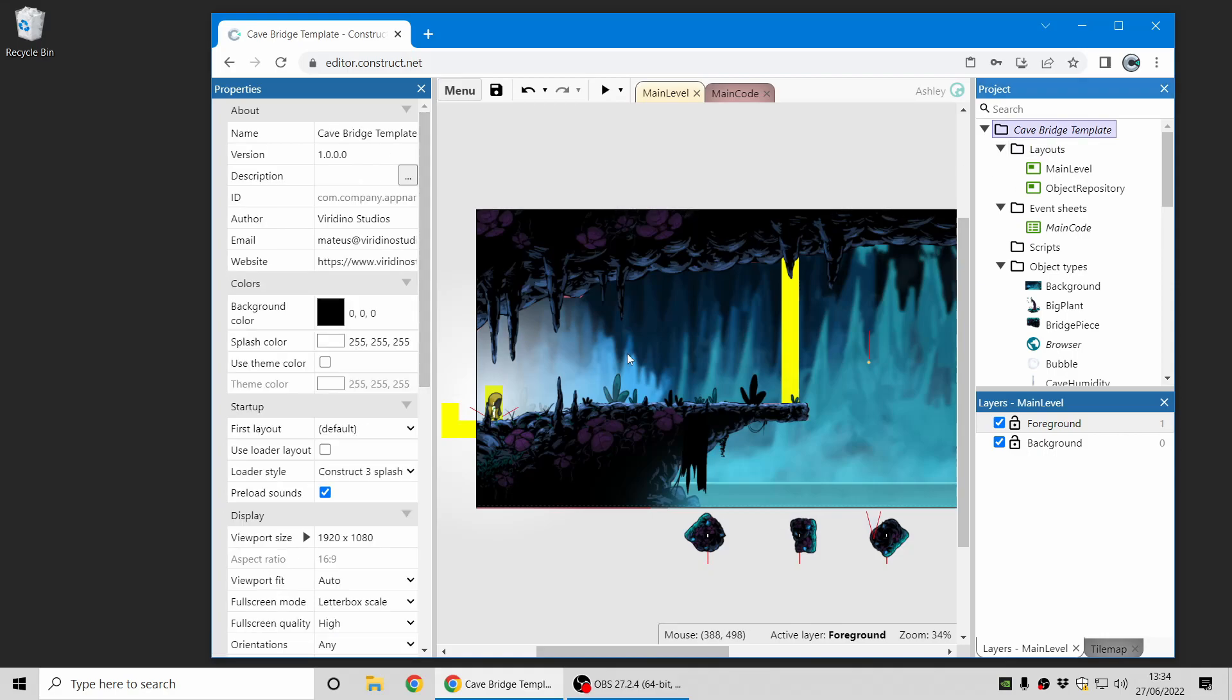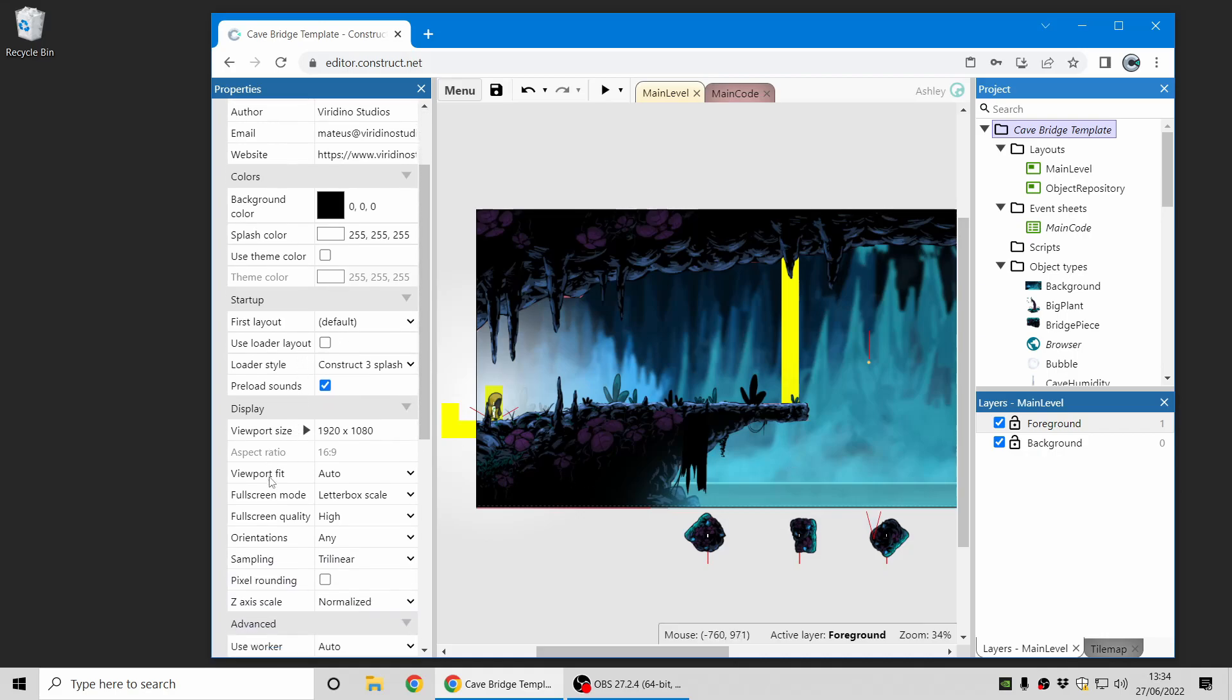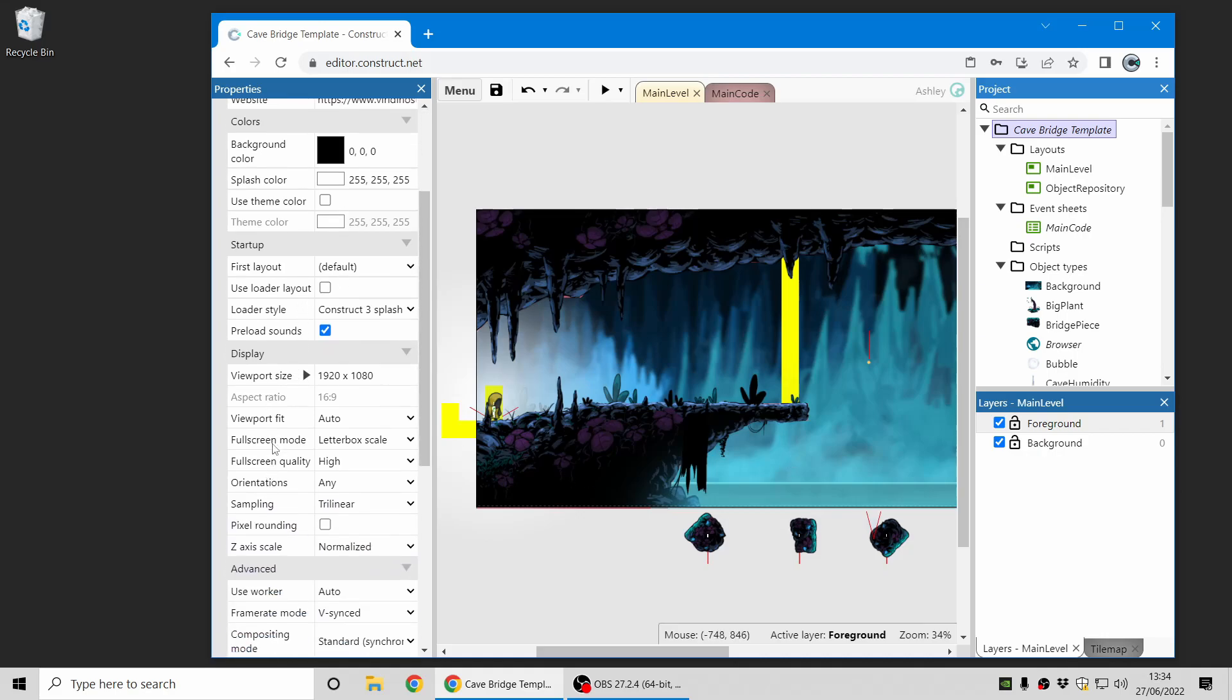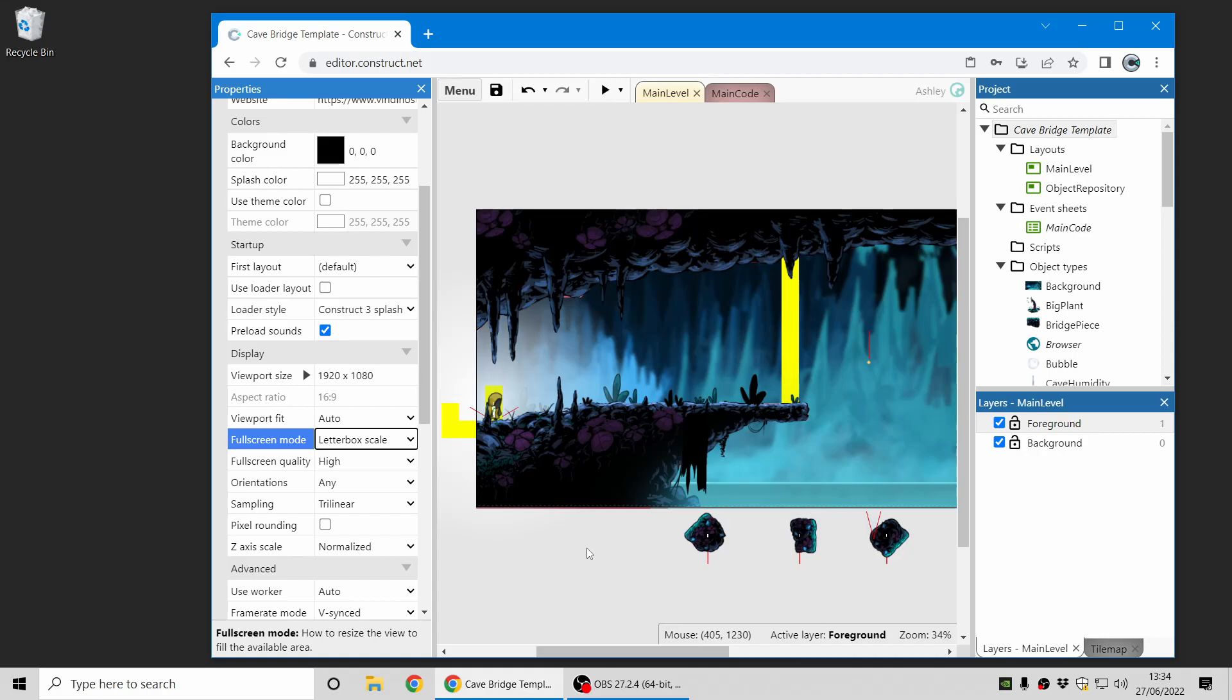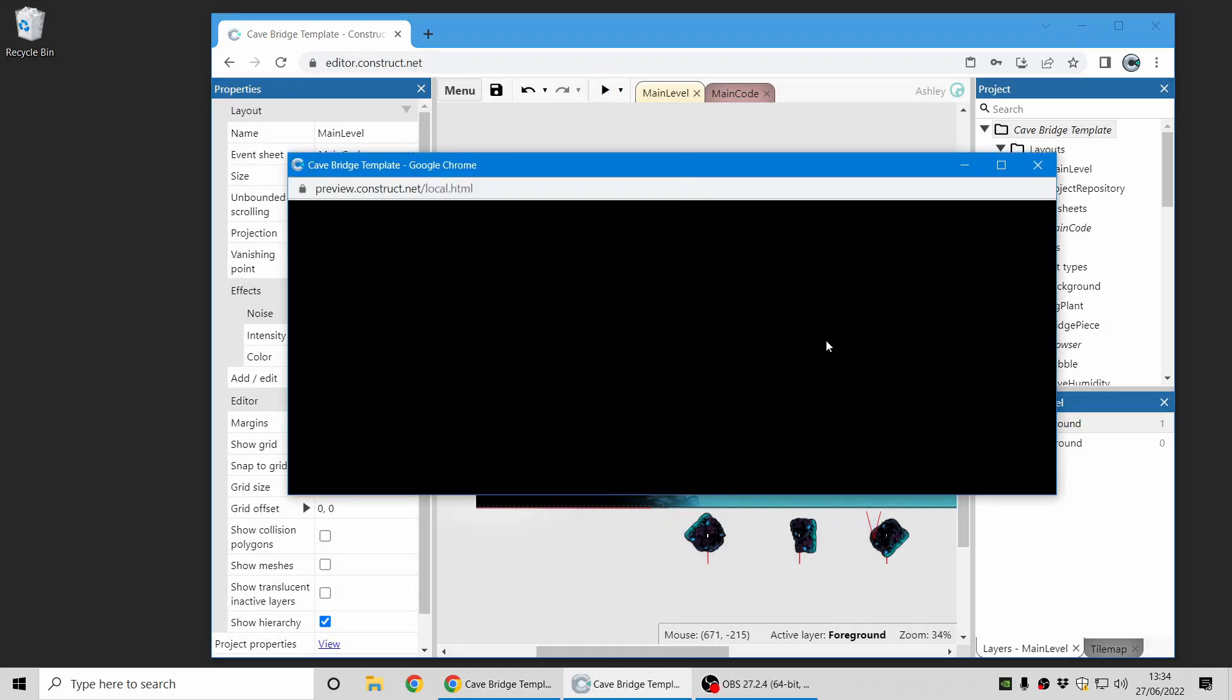Here I've got the Cave Bridge demo, one of Construct's example projects, and I'm going to demonstrate the default full screen mode which is letterbox scale. This is a great default because you don't really need to do anything. It will just make sure your game scales to any size display. When you preview the project it looks like this.